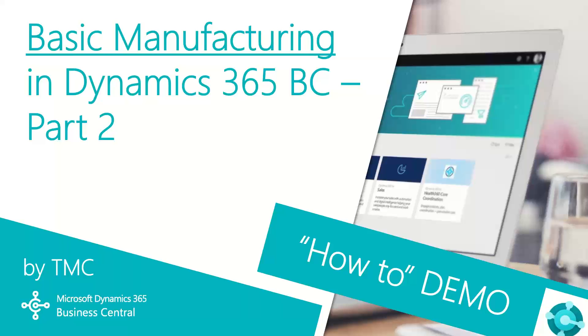Hello and welcome to TMC's how-to demo series for Dynamics 365 Business Central, where we explore the features of Business Central for basic tasks within your organization. If you can't find a demo you're looking for, let us know in the comments below and we'll try to make it happen.